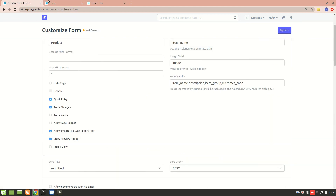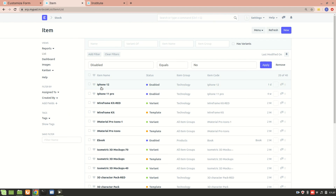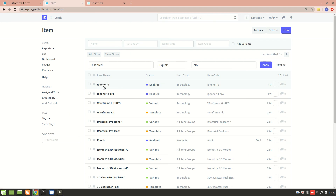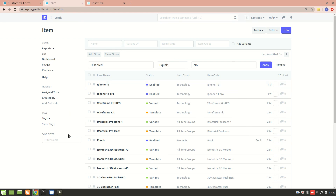We also have 'Show Preview Popup'. It's not working right now — I think it's a bug. What it should do is, since it's checked, when I hover over the iPhone item name I should get some small information about it. But right now all the information is already present in the list, so maybe that's the reason it isn't showing.